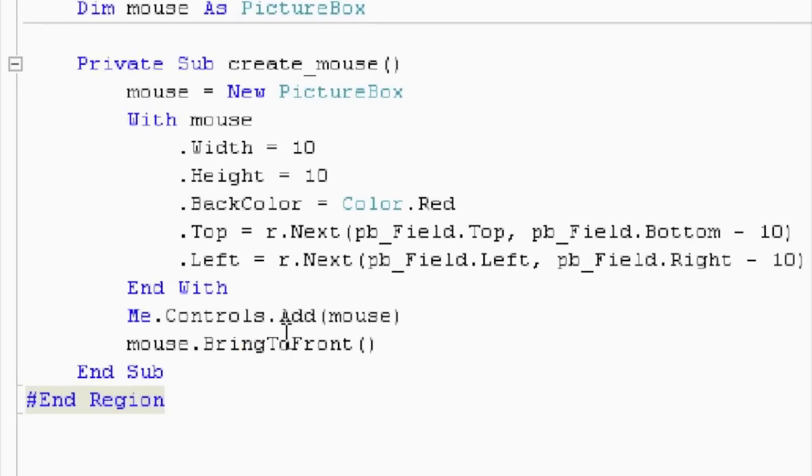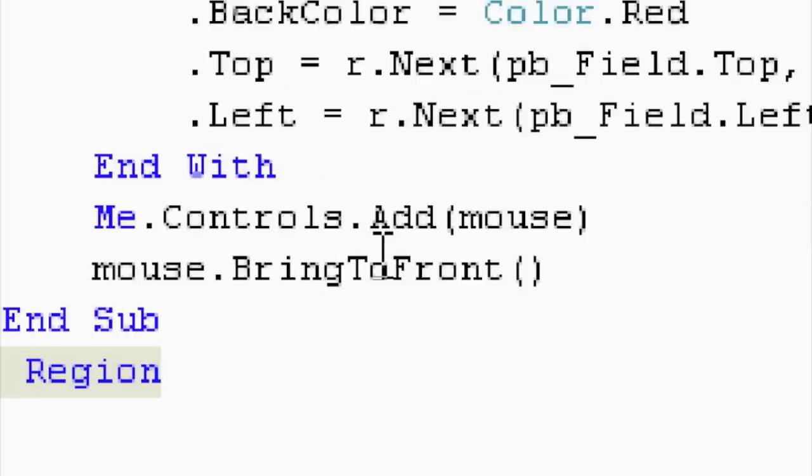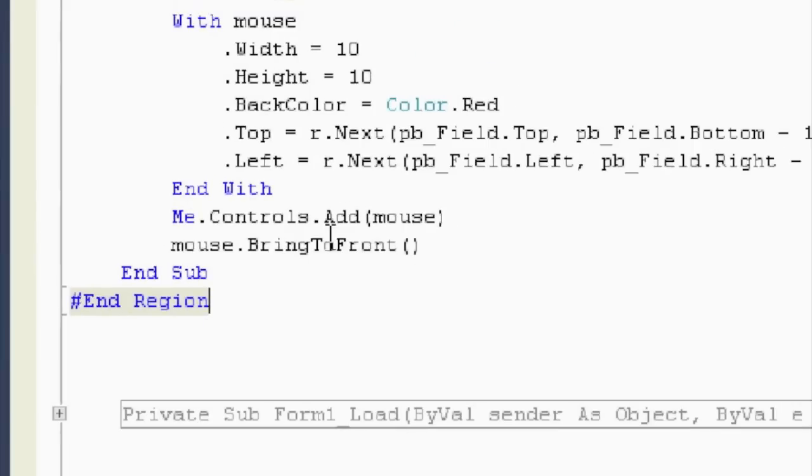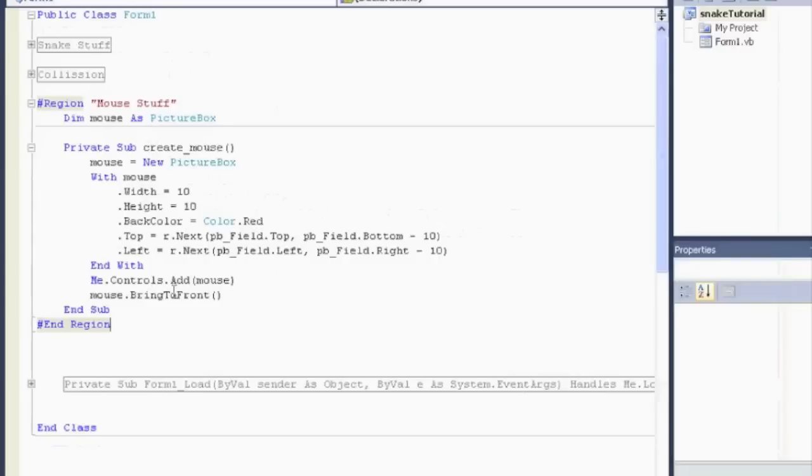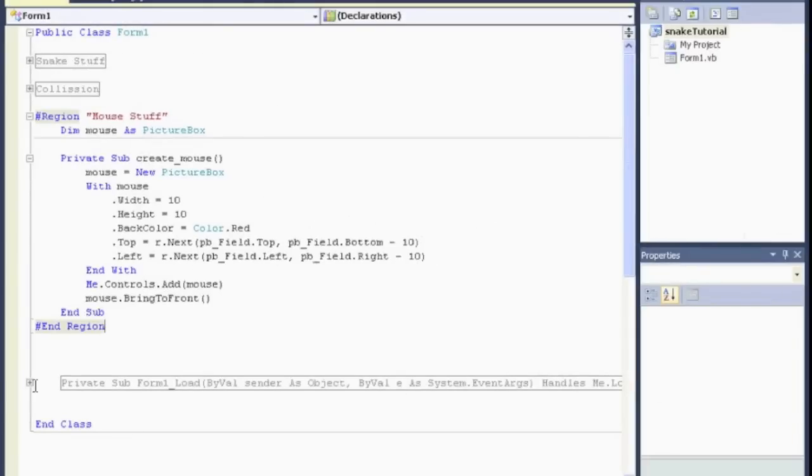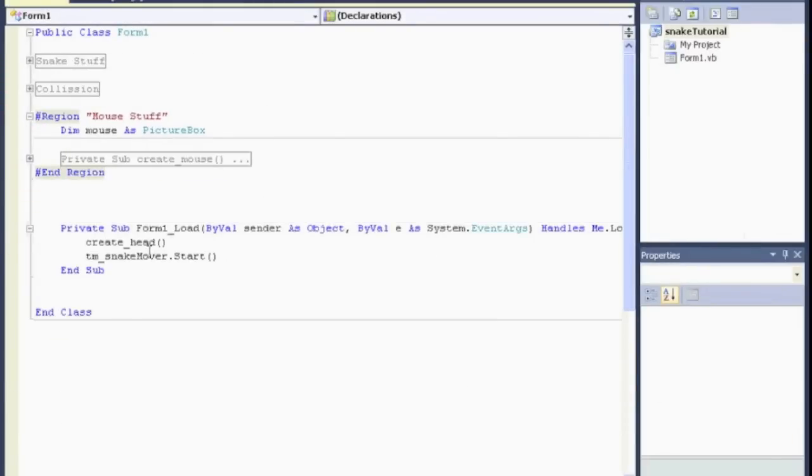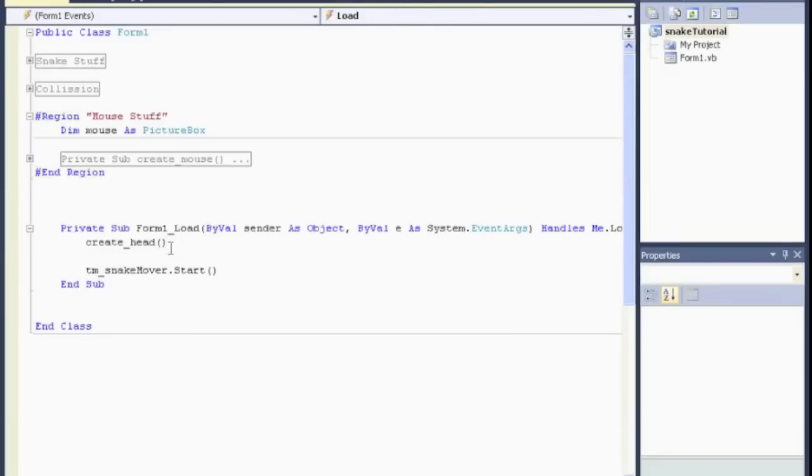Now, when do we want to create the mouse? We want to create the mouse when the game starts. So, in our form load. Actually, later, this is probably going to be inside the start button if you have a thing that starts your game. So, we want to create the mouse here.